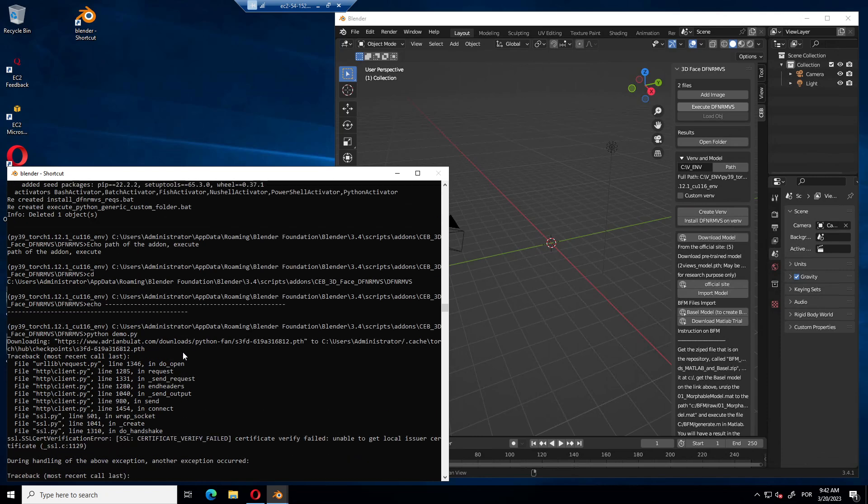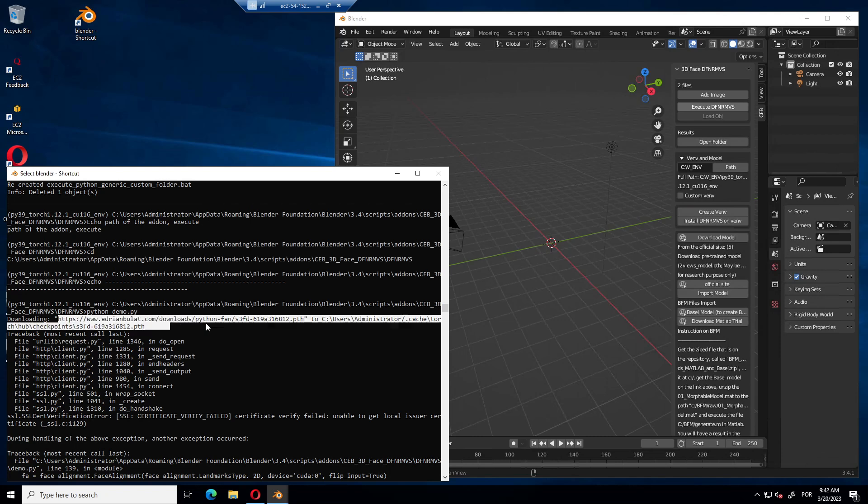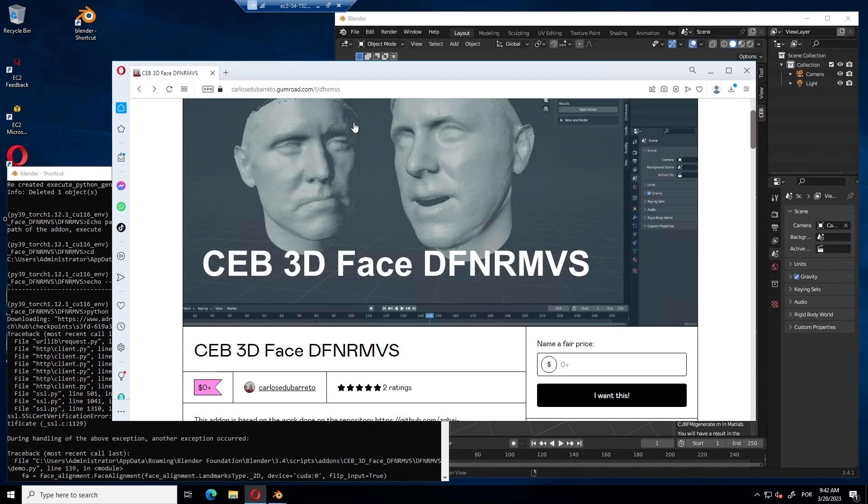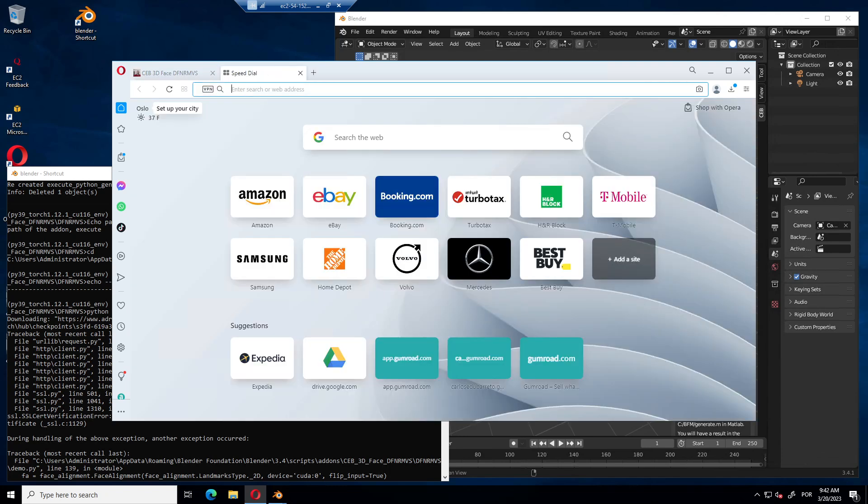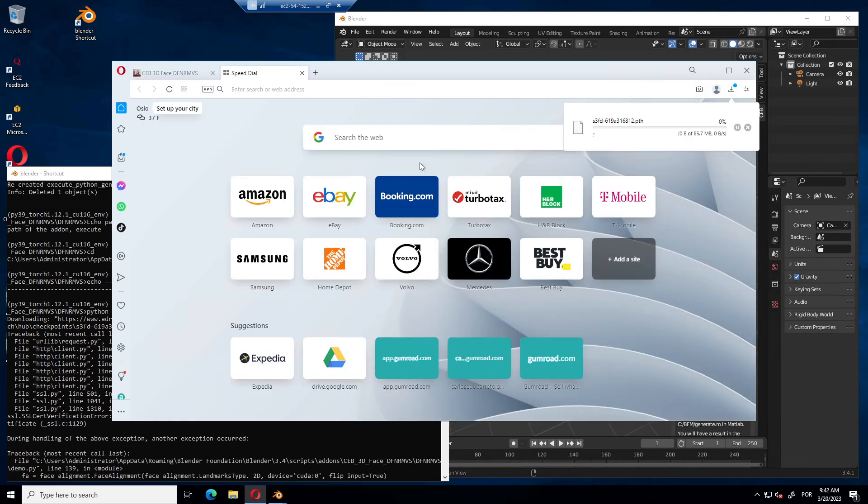And I had this problem before. The face alignment package needs to download a couple of files, but it gives some error. But we can deal with it quite easily. If you have problems on this part and it shows this kind of error, downloading and then an error, you can get the link here. You can copy this link and you paste on your browser.